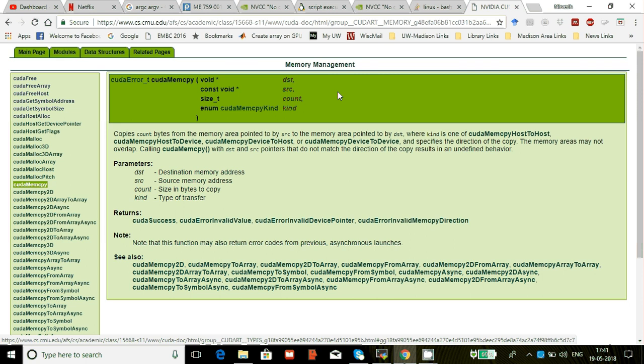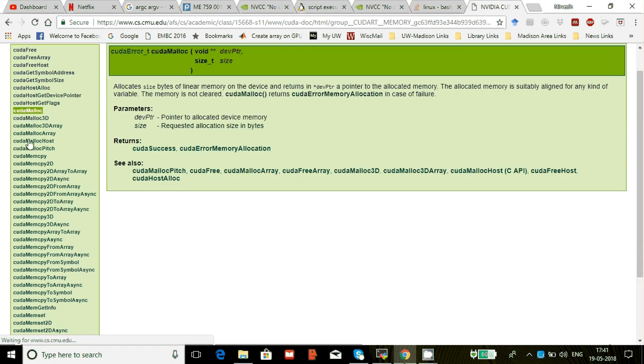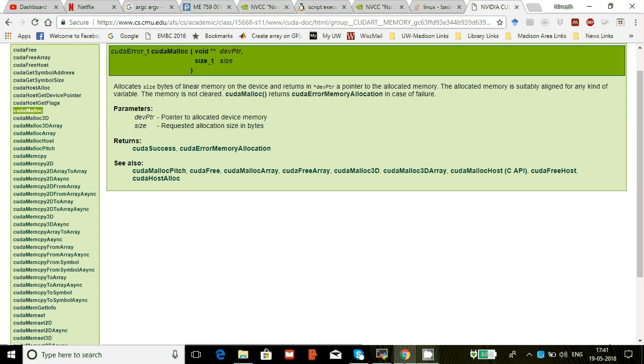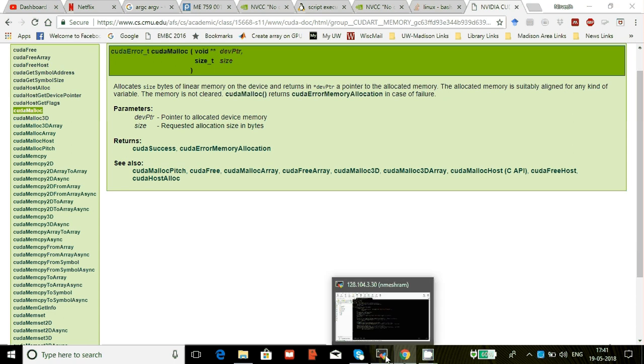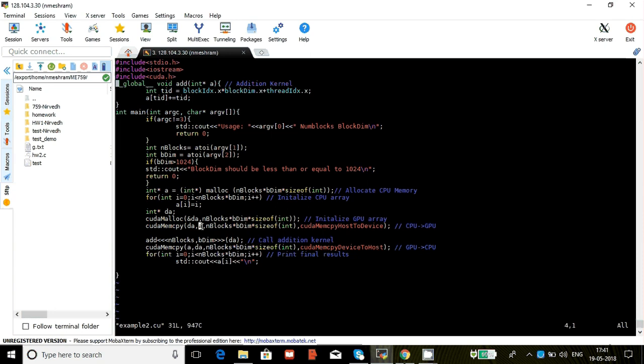So notice here it's just a void star, while if you go to CUDA malloc it's a void star star. They expect this double star pointer. That's why if you notice in my malloc I have this ampersand sign here, and I don't have that in my mem copy. So this is the destination DA, and then A is our source.